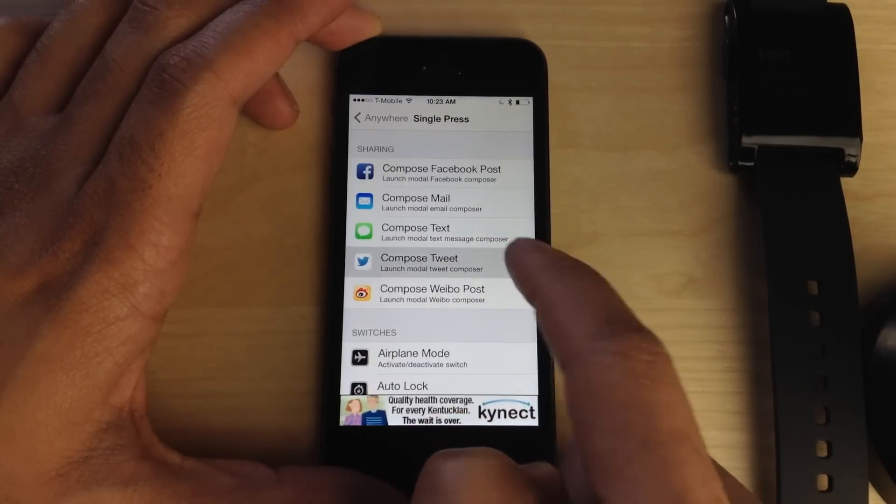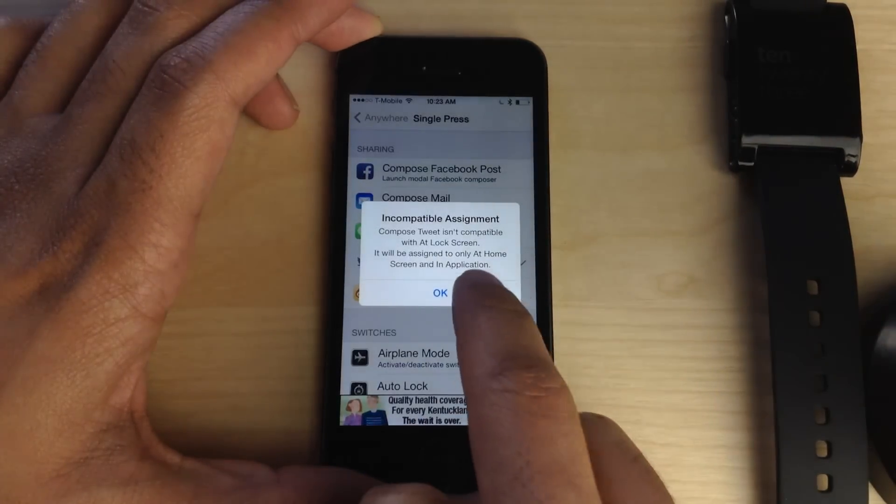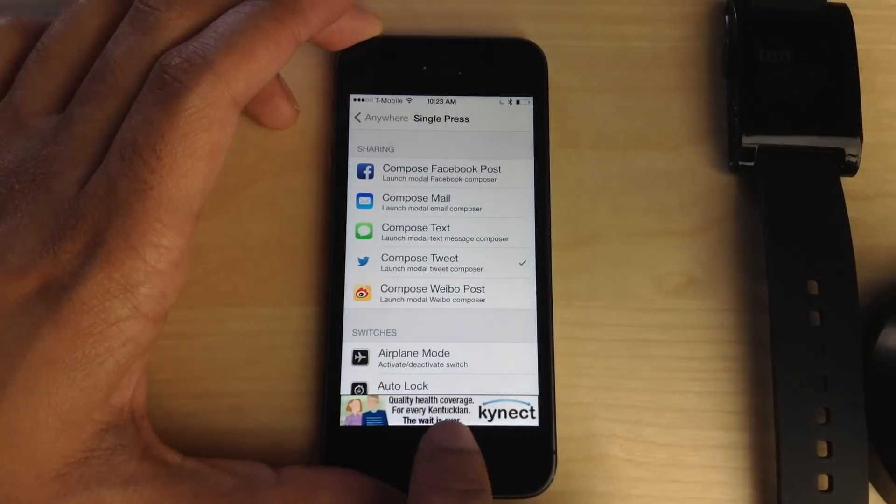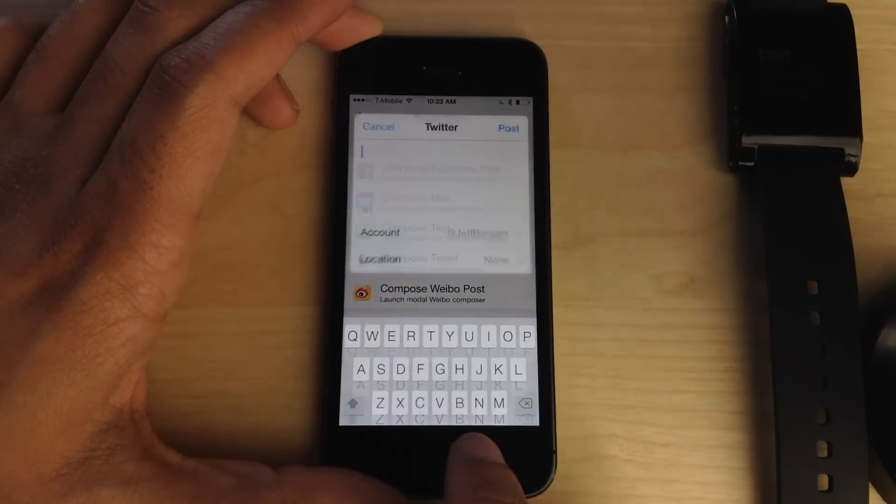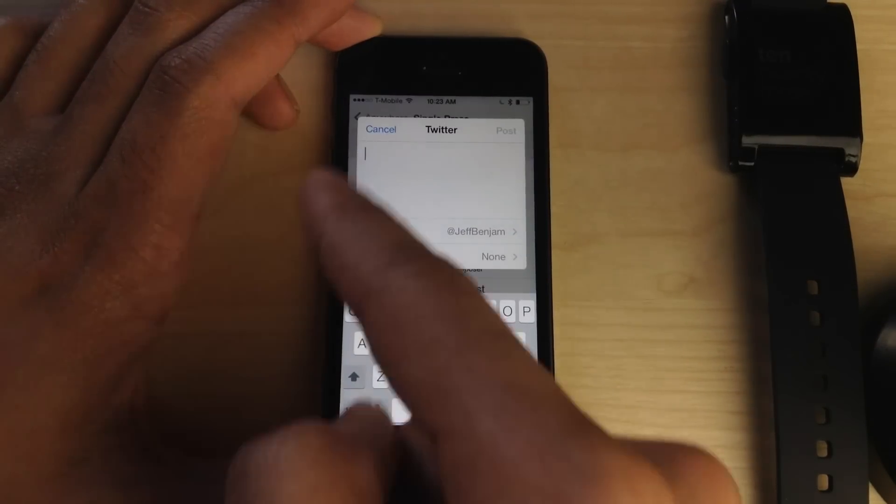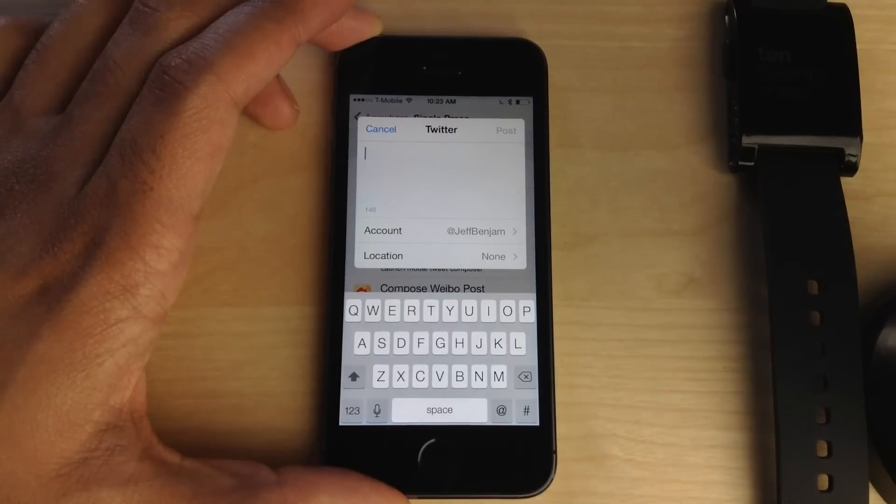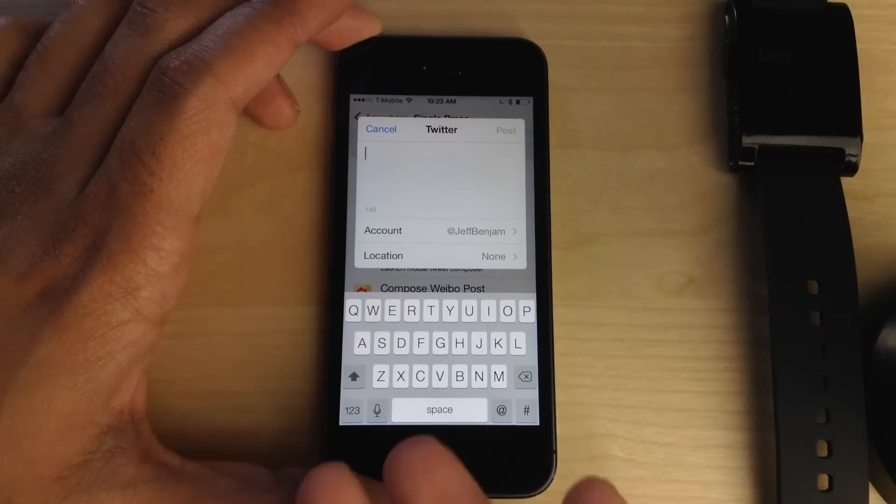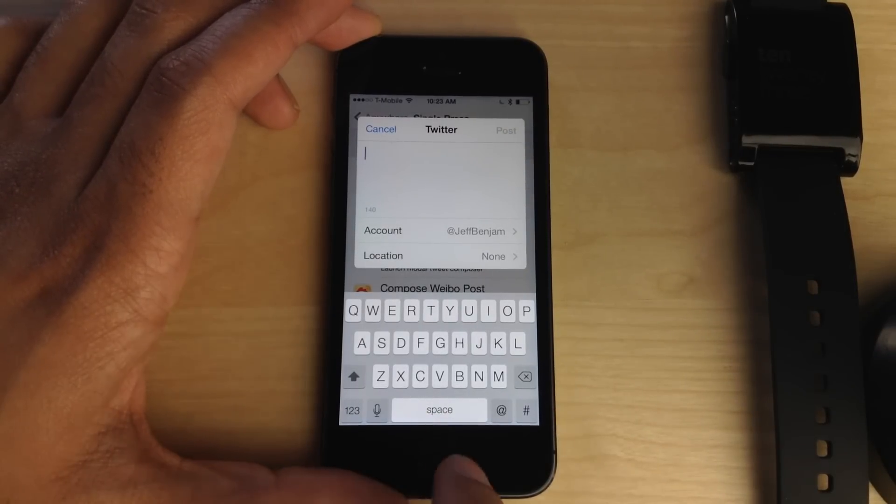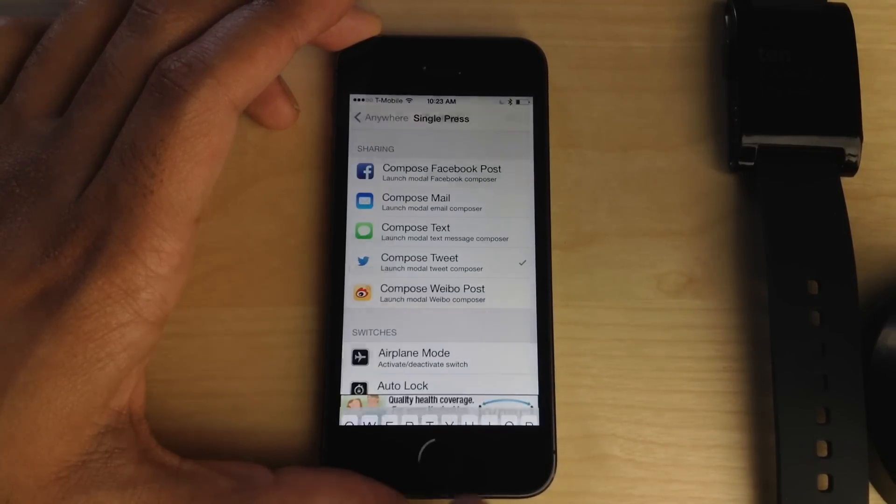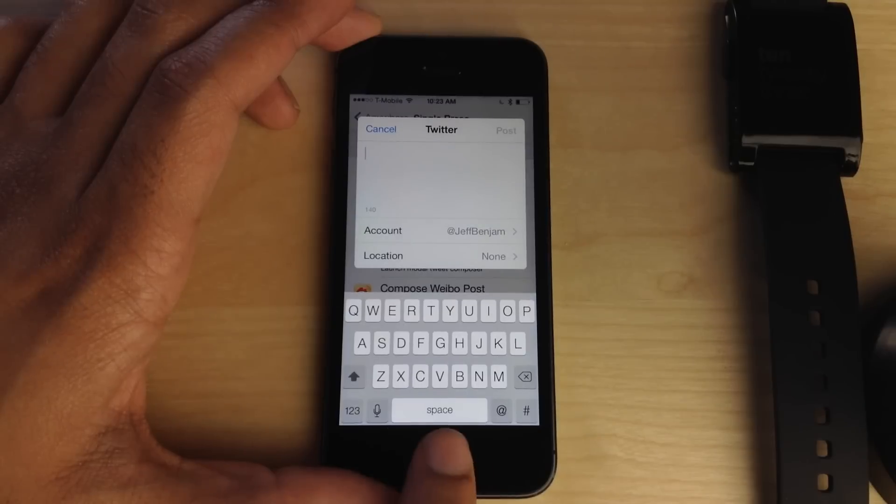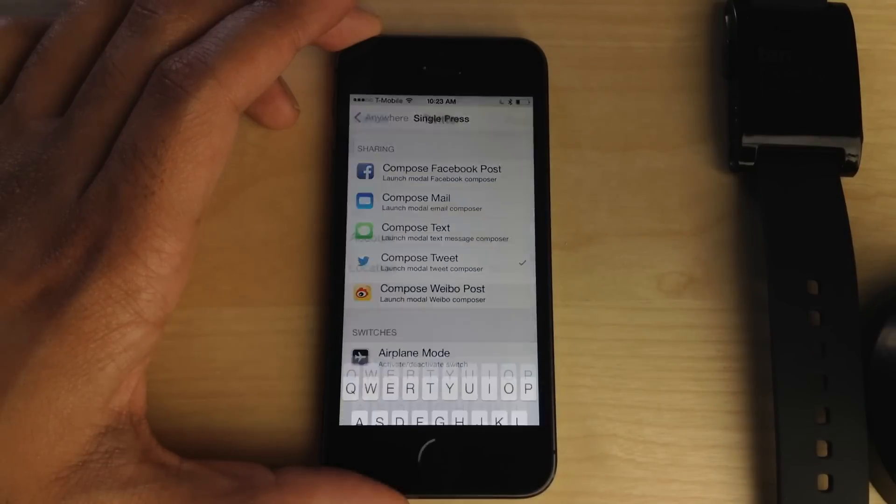So I'm going to set compose tweet here, and again, just tapping on the Touch ID sensor brings up the new Twitter compose widget or a little overlay if you will. And that works just as you can see, just perfectly.